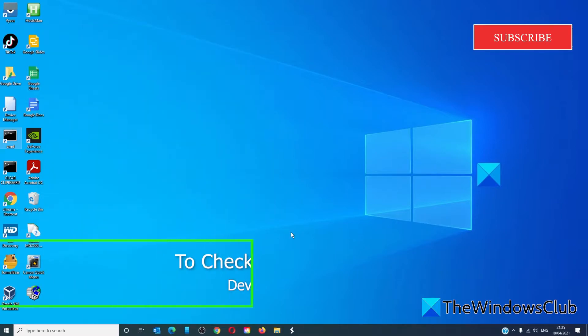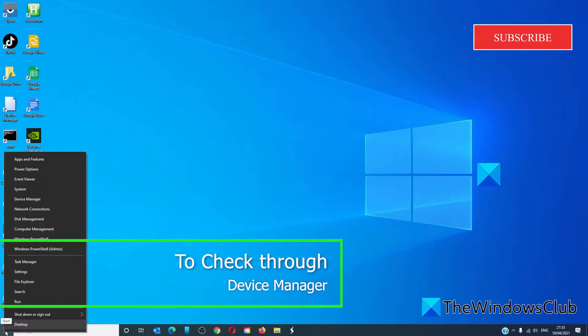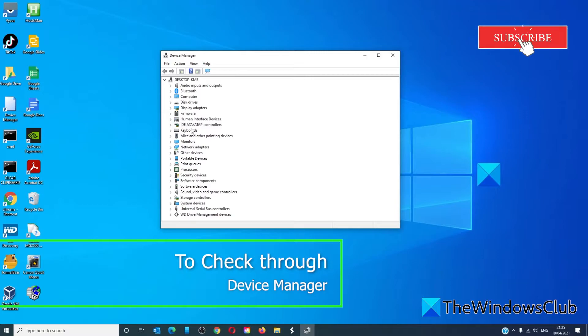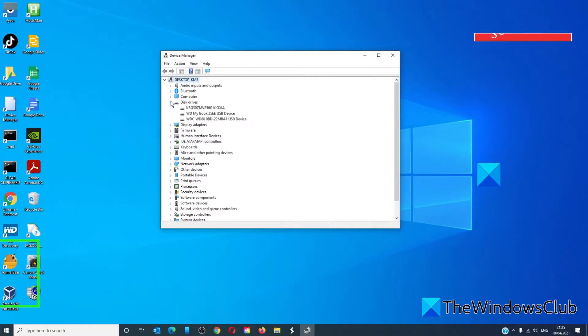To check through Device Manager, open the Device Manager. Open the section for Disk Drives. Choose which disk drive in question.